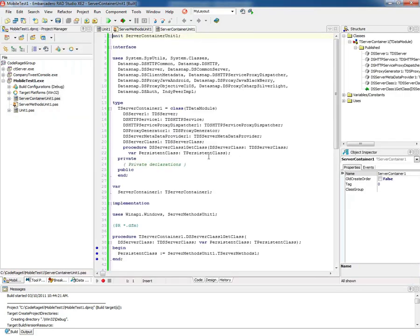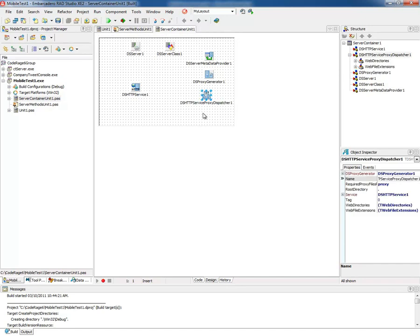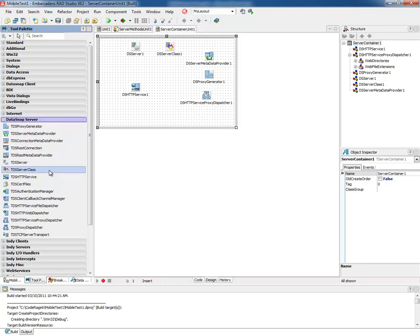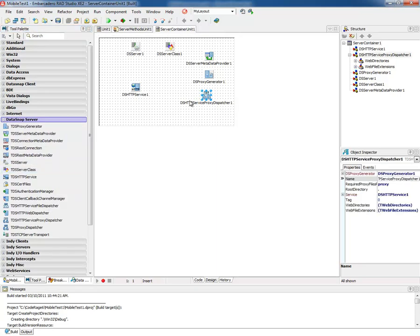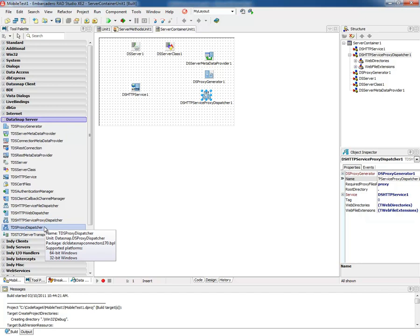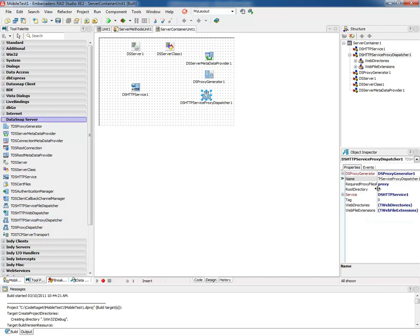I'll open the server container and show you that it has this proxy dispatcher now. There are two components on the tool palette under DataSnap server: the proxy dispatcher and the HTTP service proxy dispatcher. It depends if you're using WebBroker or Indy which one is used from the wizard, or you can drag it in yourself. It sets the root directory to dot, so it's going to be looking for a directory called proxy in the same directory that the exe is running from.